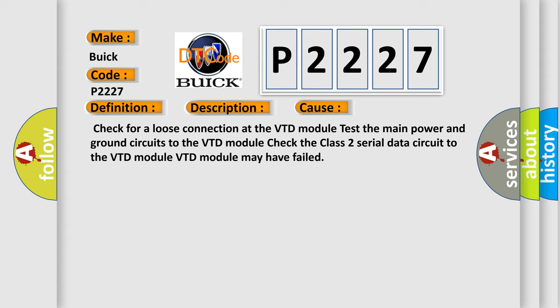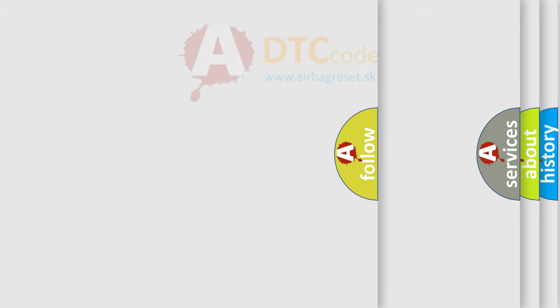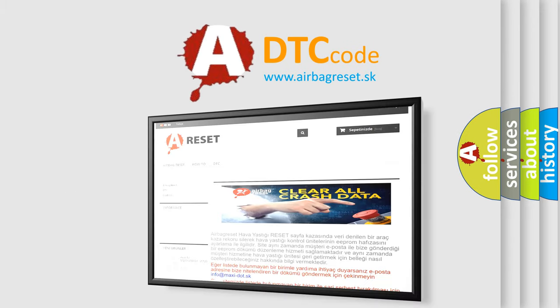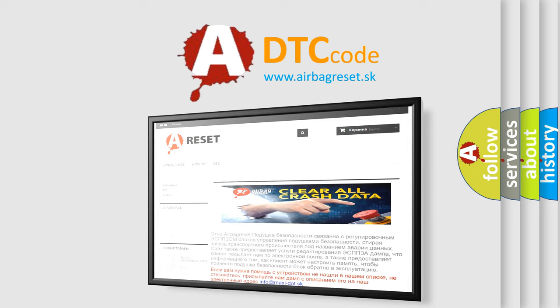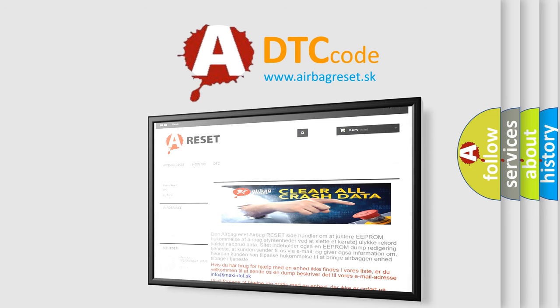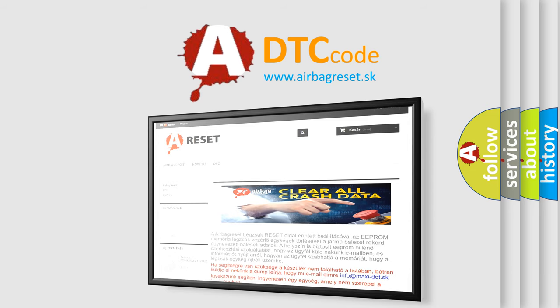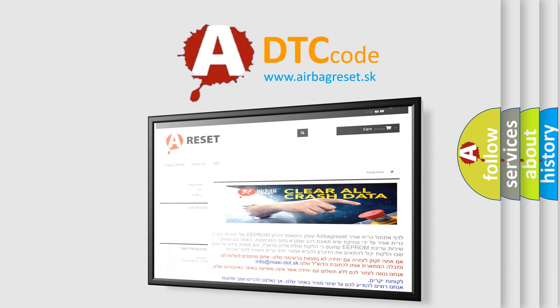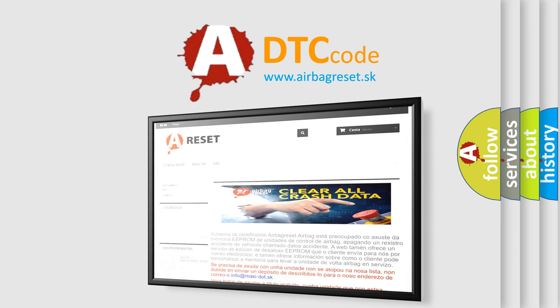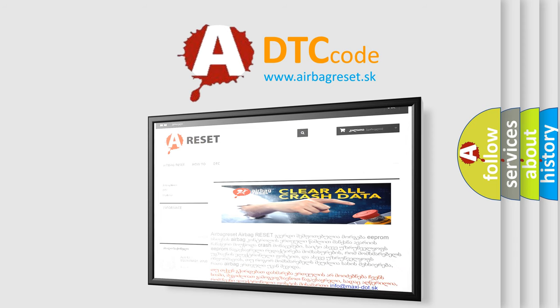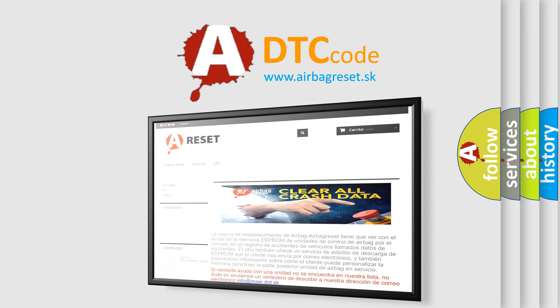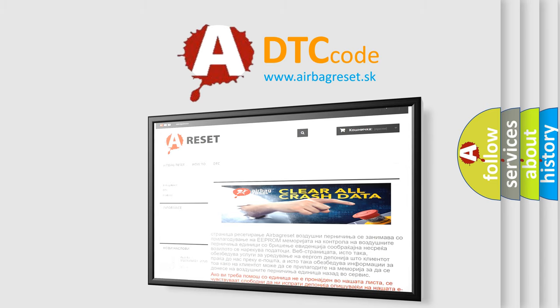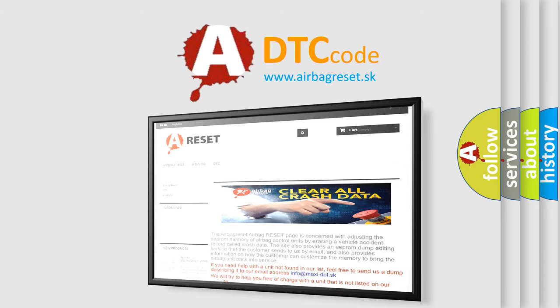The Airbag Reset website aims to provide information in 52 languages. Thank you for your attention and stay tuned for the next video. Thank you.